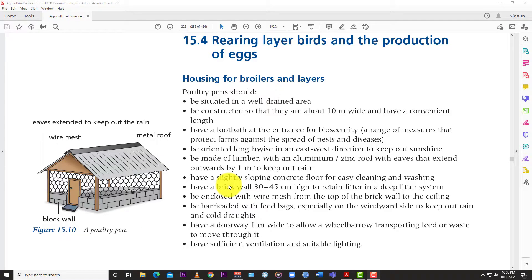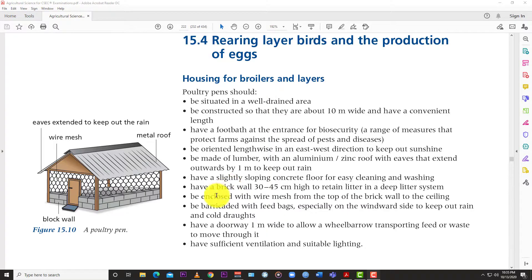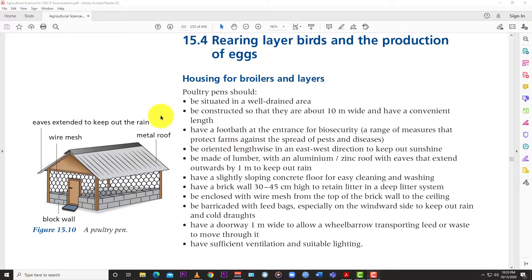Welcome back to LearnSKIn and today we have just a somewhat random video for you. This is a video about rearing layer birds and the production of eggs, but specifically we're looking at the housing for broilers and layers.